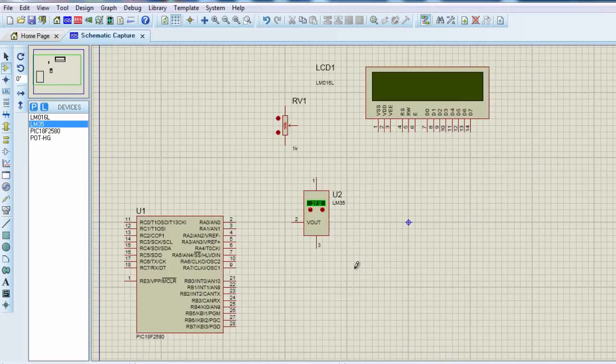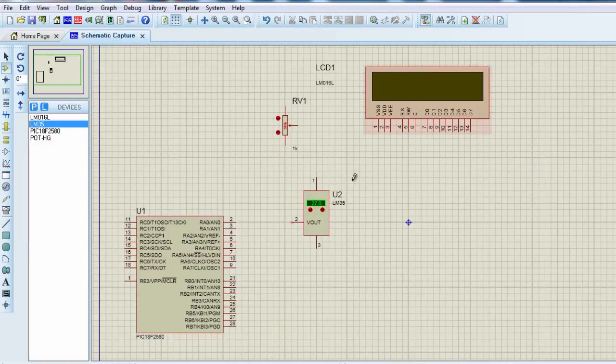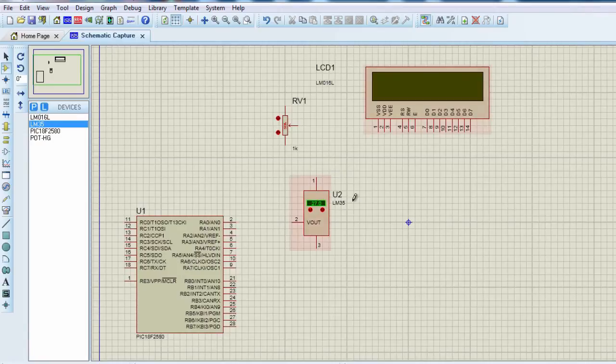I guess some of you are really surprised how can we design a digital thermometer with just four components. But guys, this is the beauty of using PIC microcontrollers. It highly simplifies the number of components that can be used for any operating project. But you must remember in this project, the power supply is not included. This circuit should be powered by a regulated 5 volt DC power supply.